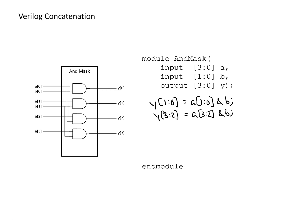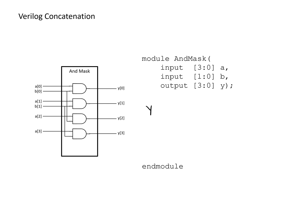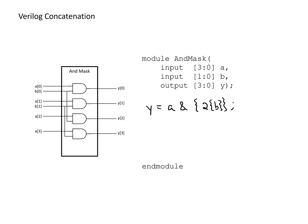But with a concatenator operator, we can do even better than that. So if we get rid of this, we can do this with a concatenator operator and a single line. So we say, we want to make Y equal to A, and it with a mask with B, where we've replicated B, in this case, two times. So we want to have two copies of B. And so by doing this, we get two copies of B, and we and it with A, and we're all done in one line of code.